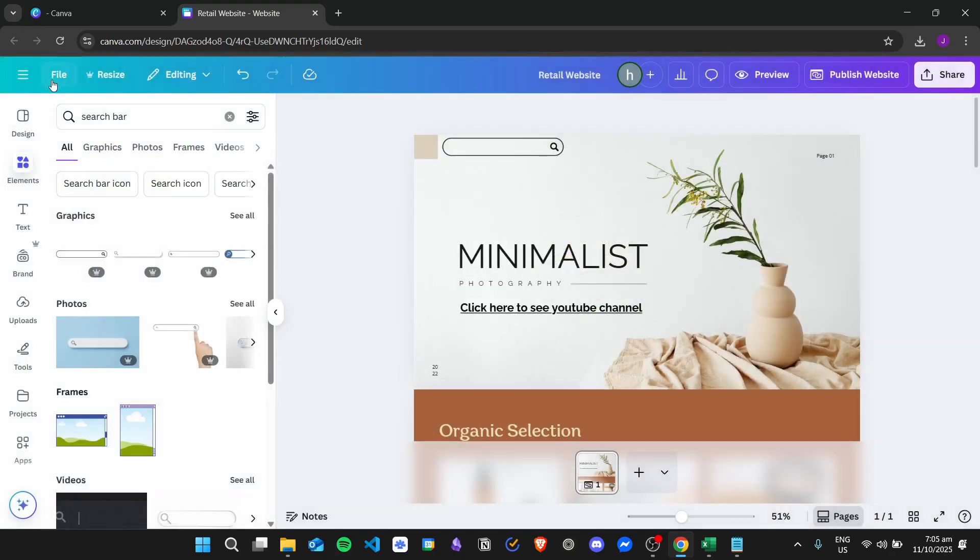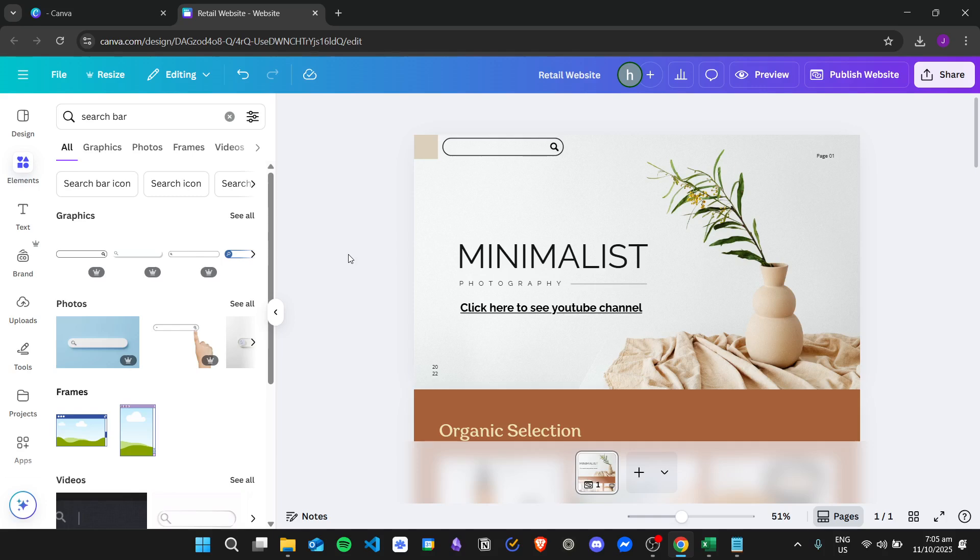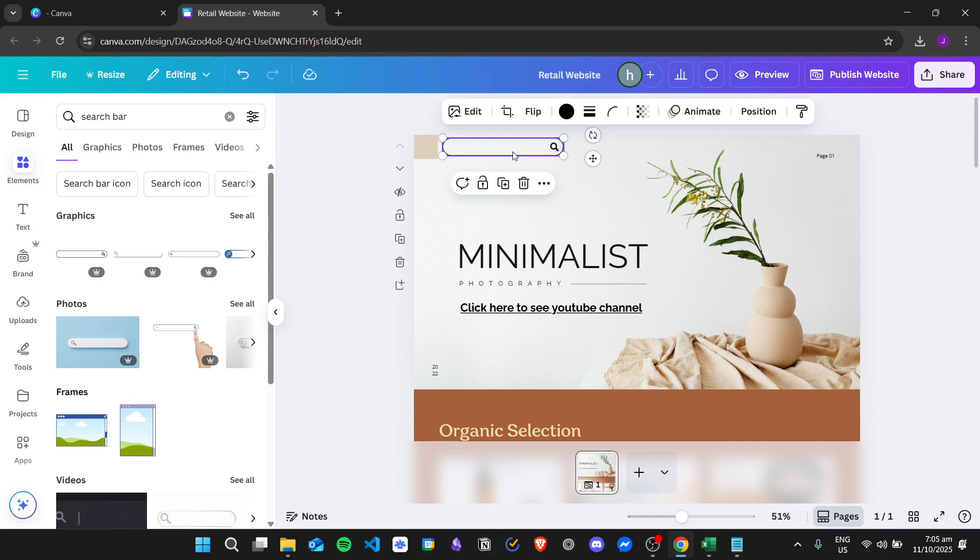So unfortunately, that's what we can do right now. We can just wait until Canva releases a search bar feature in the future. But a workaround for this is that you can use navigation bars or a navigation menu.